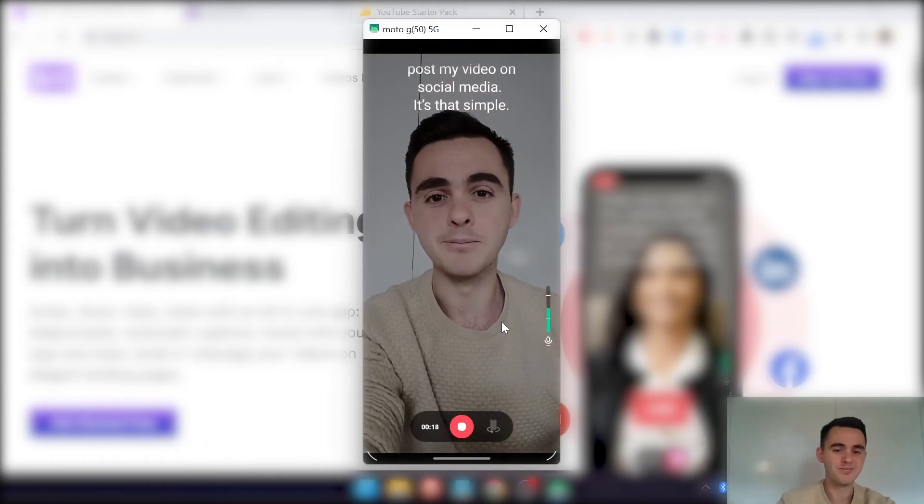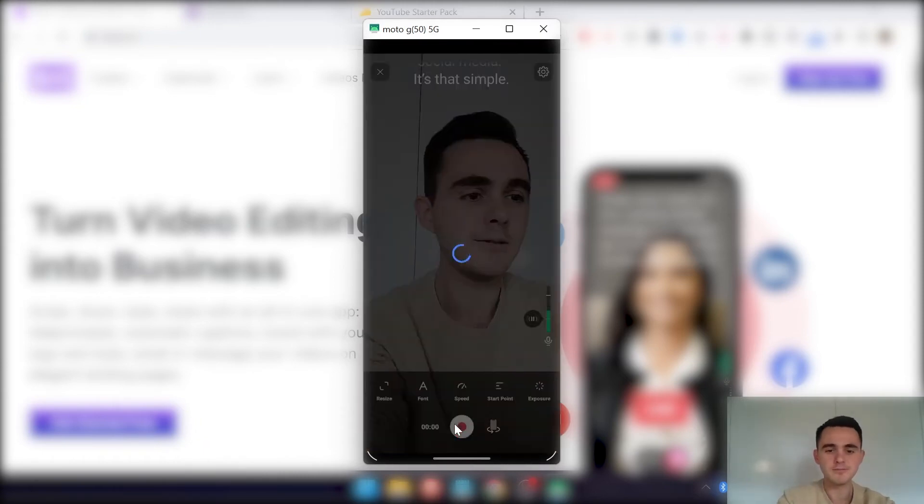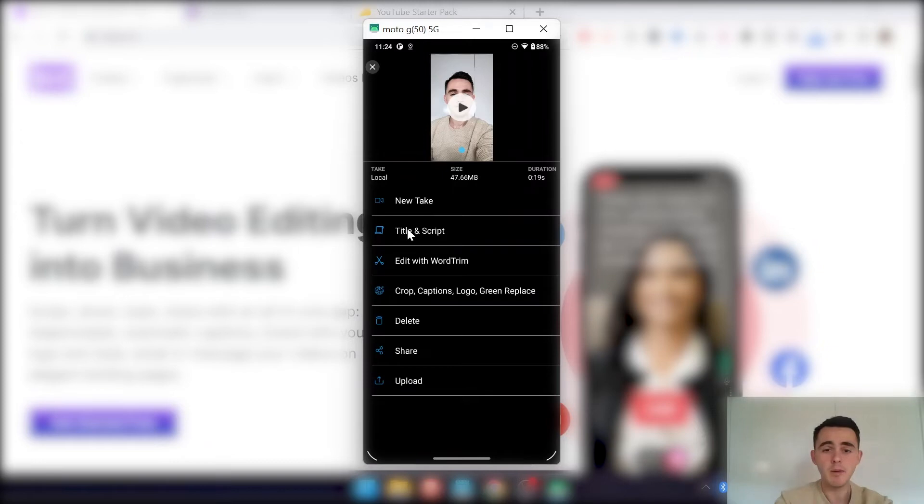So let's stop this recording now. And then right here you can just click new take if you've made a mistake or something like that, you can make edits to your title and script here.